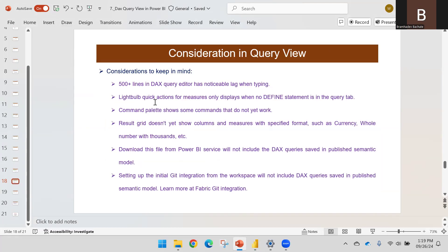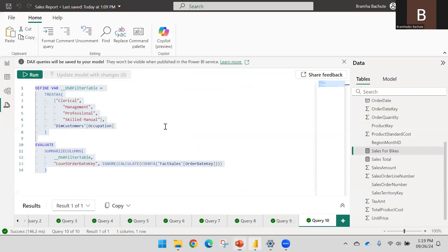This feature is still under development. One consideration is that 500+ lines in the DAX query editor will cause a noticeable lag when typing. If your result is returning a large dataset it will take time.